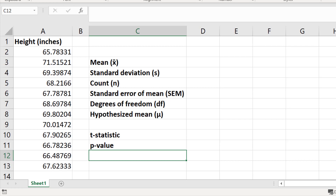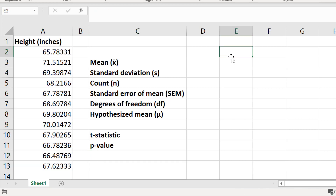For this tutorial I have a sample of 12 young female adults aged 18 years old and I have measured their height in inches and entered the data into a single column in Excel. I will pretend that the national average height of 18 year old girls is 66.5 inches. I want to perform a one-sample t-test in Excel to determine if there is any significant difference between the heights of my sample compared with the national average height of 66.5 inches.